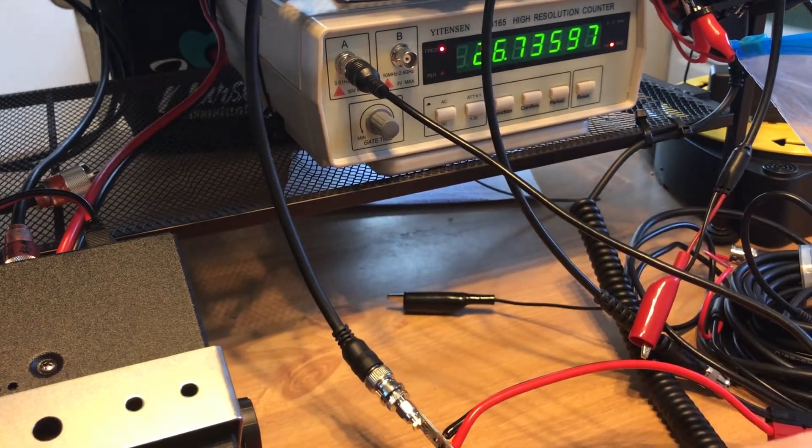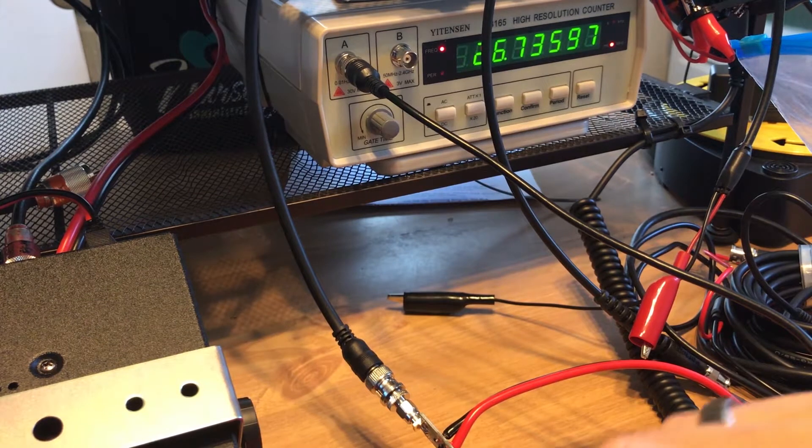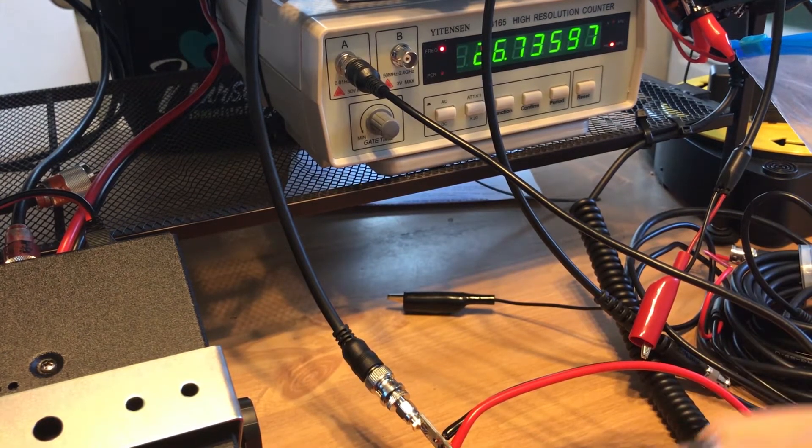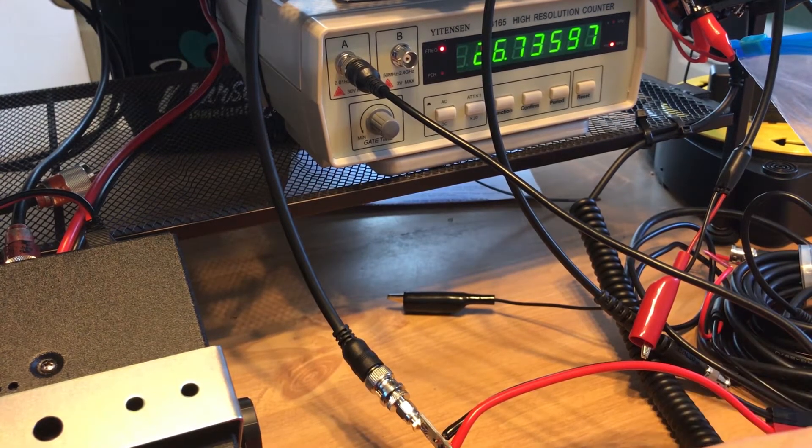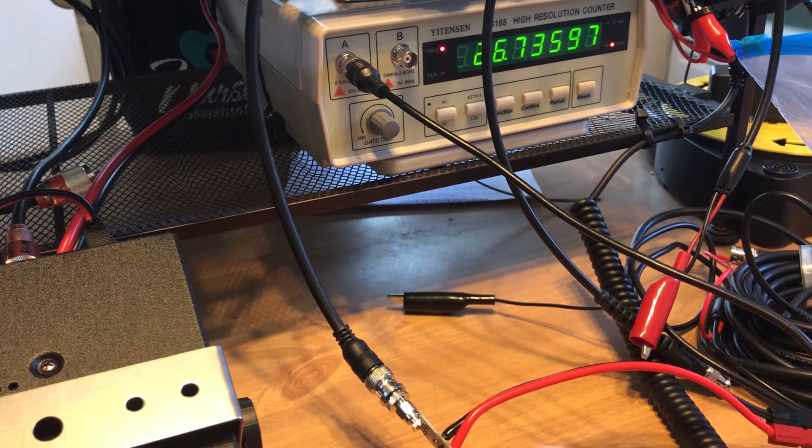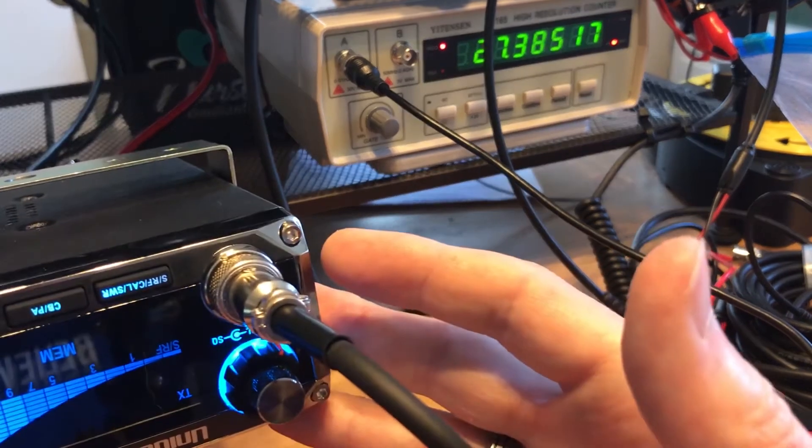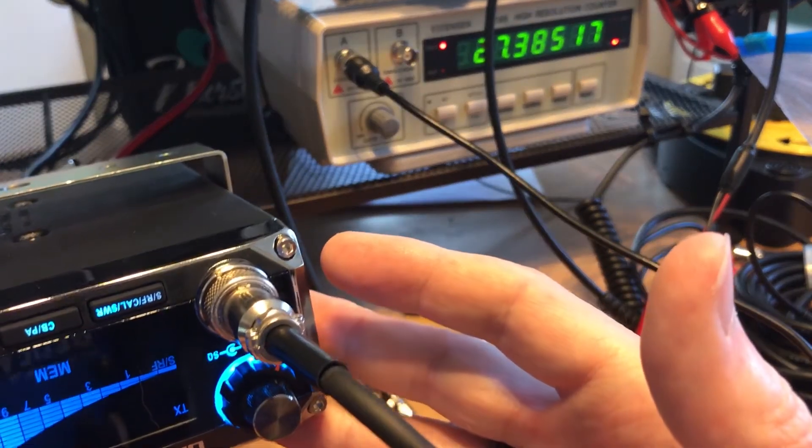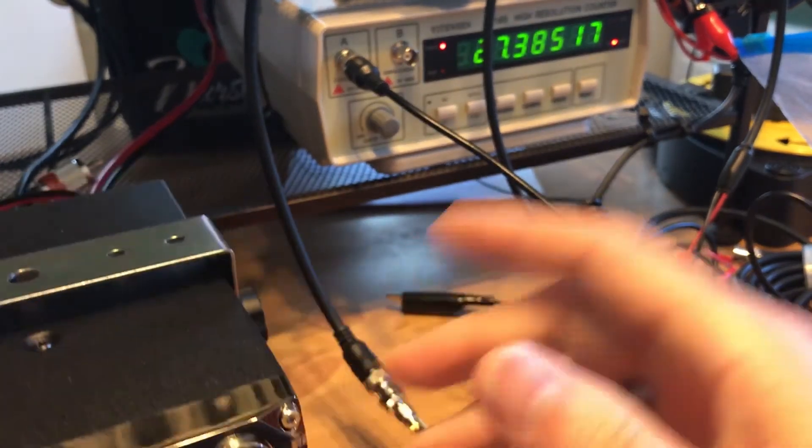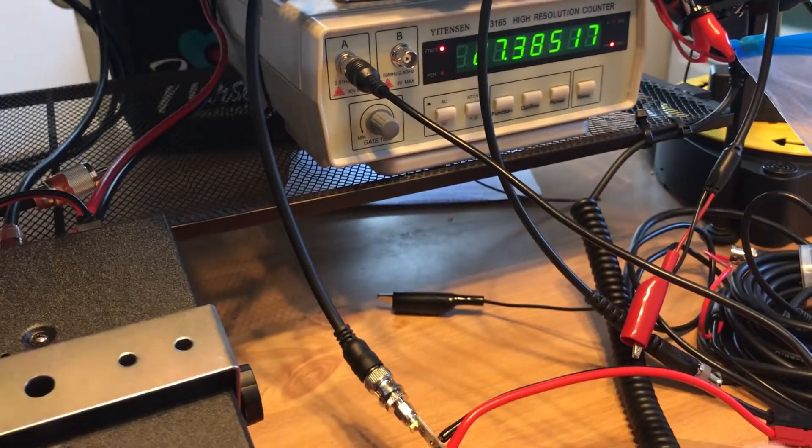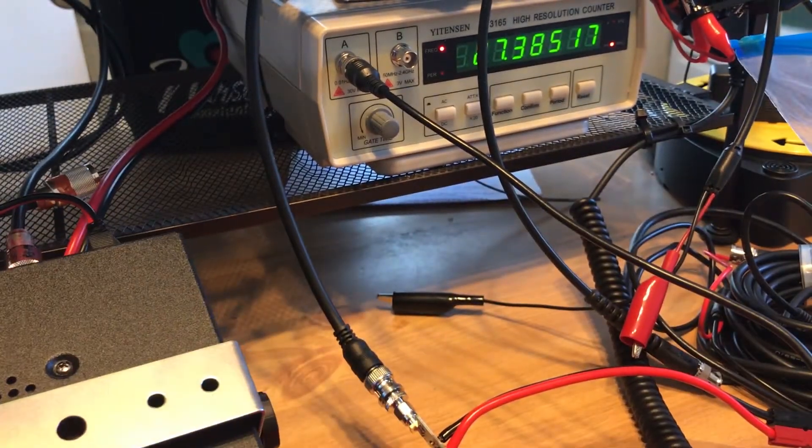So what this will actually do is it'll start showing our frequency up on the screen here. So we're on 27.385 AM, and there we are, 27.385.